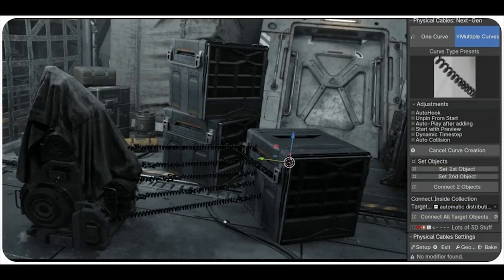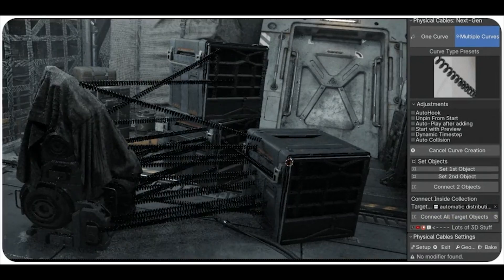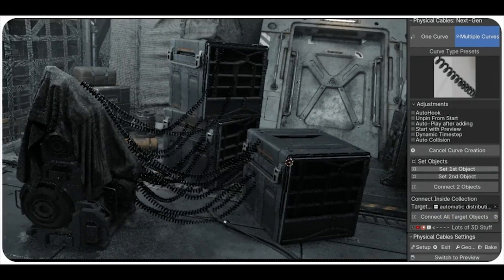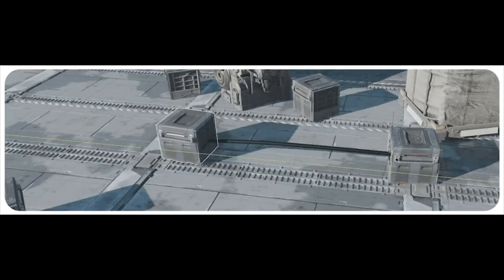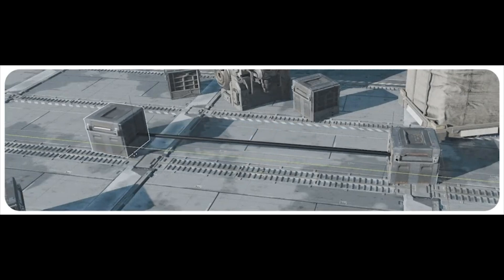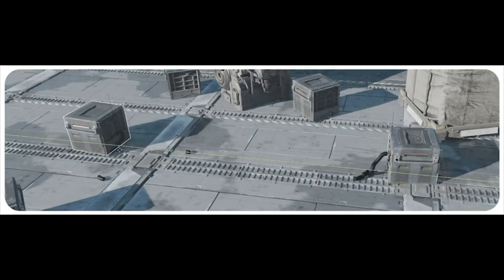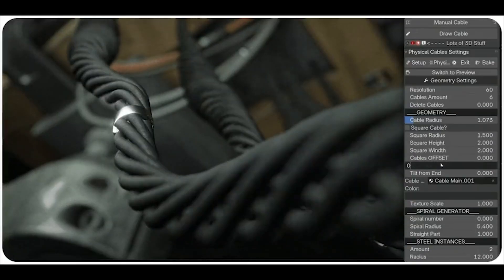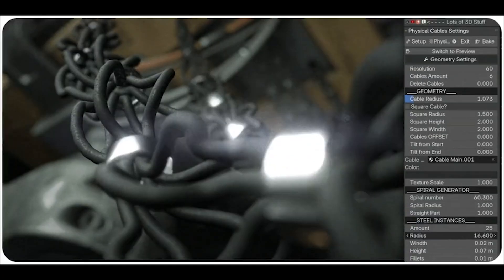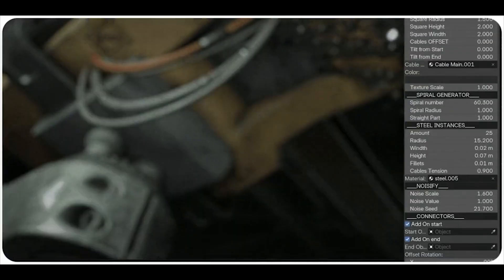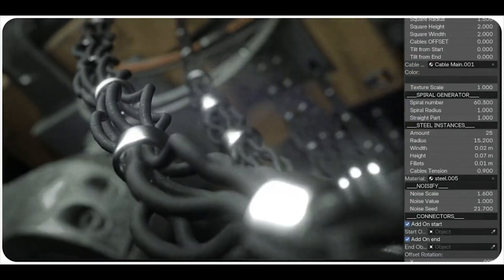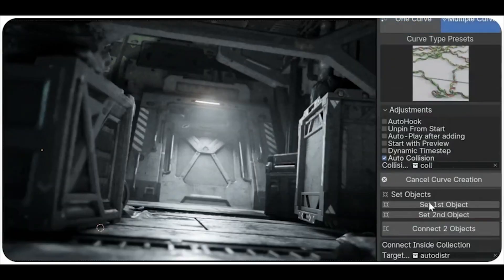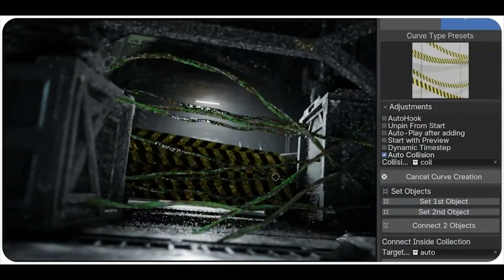Let's talk about Physical Cables. If you're adding cables, wires, or ropes to your projects, this add-on will make your life so much easier. It uses simulation nodes to generate dynamic, physics-based cables that interact naturally with their surroundings. Whether you're rigging complex mechanical assemblies or adding detailed cables to an architectural scene, this tool has you covered. With over 20 types of procedural geometries, you'll have no problem integrating them seamlessly into your projects.